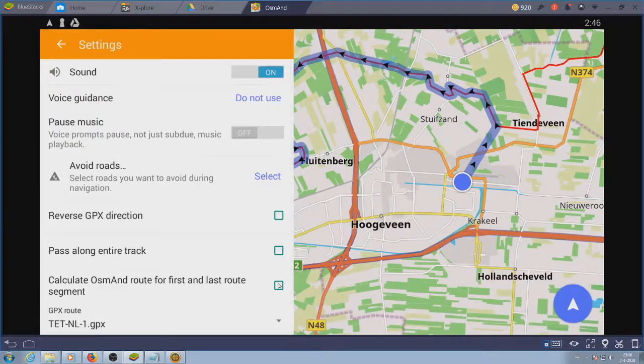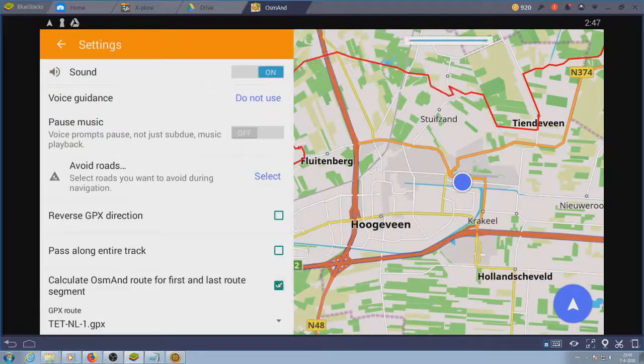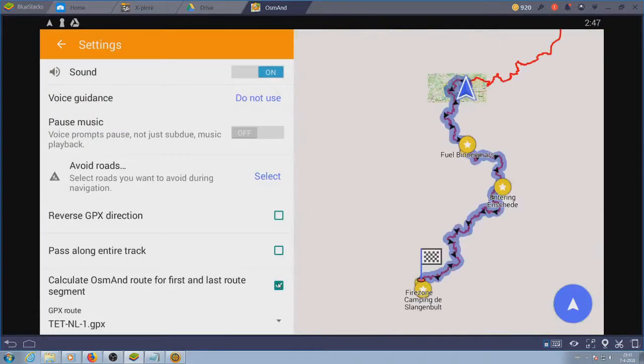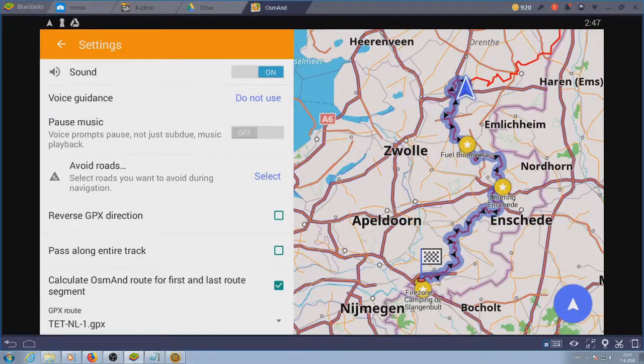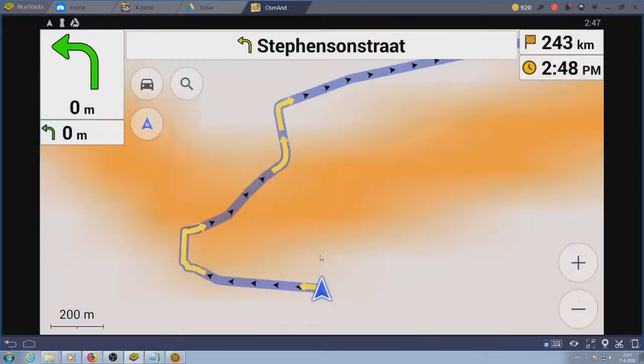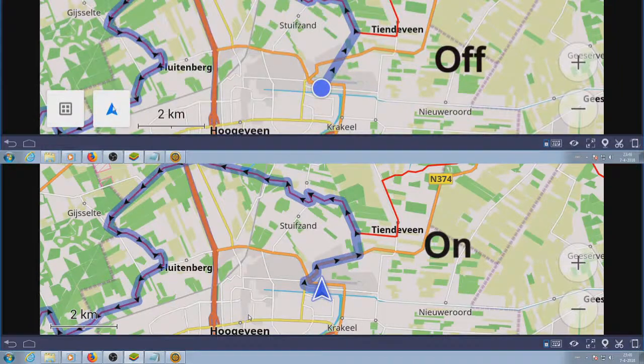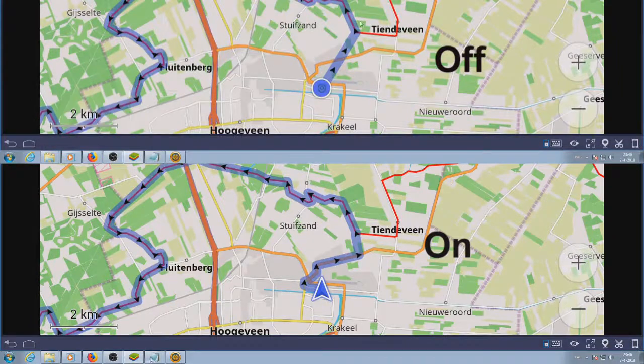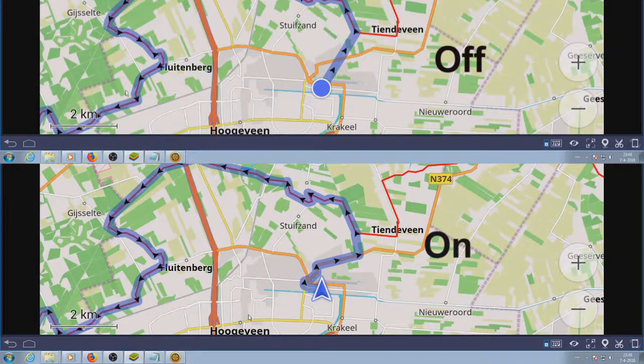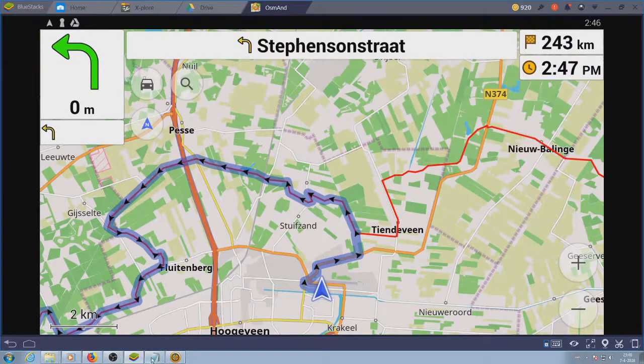If this option is selected, the app will calculate a route to the track if you stray from the track. If it's turned off, you'll just see a straight line pointing to the track.